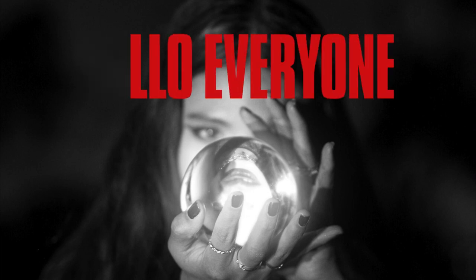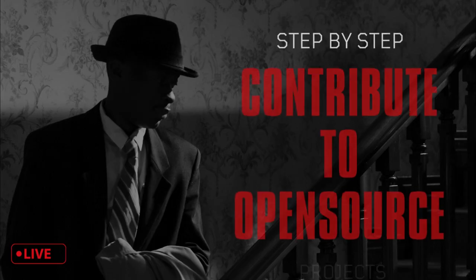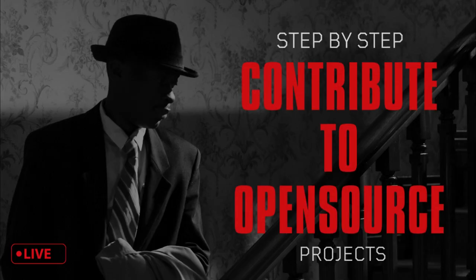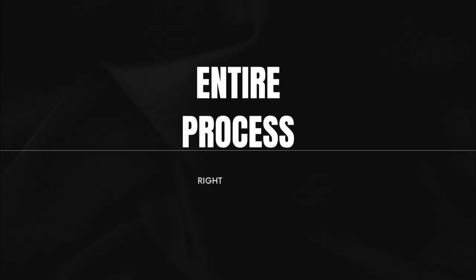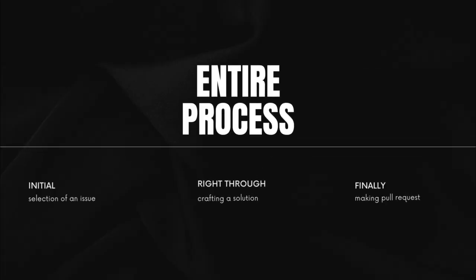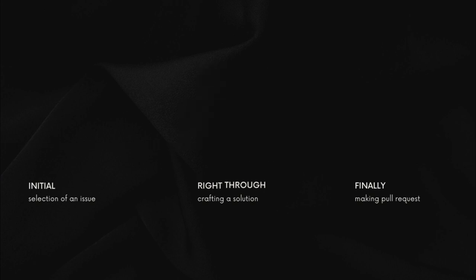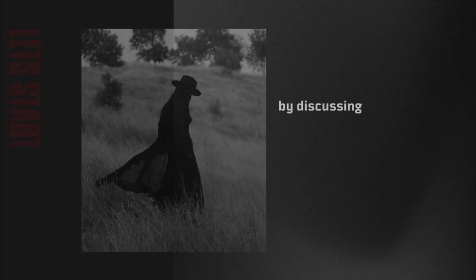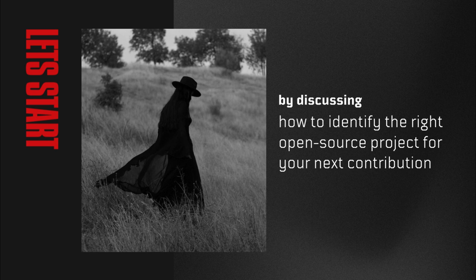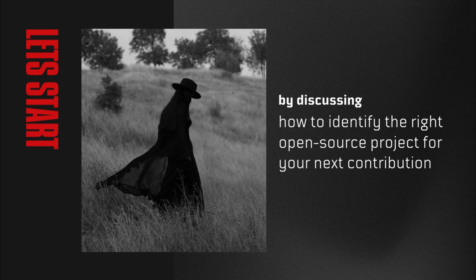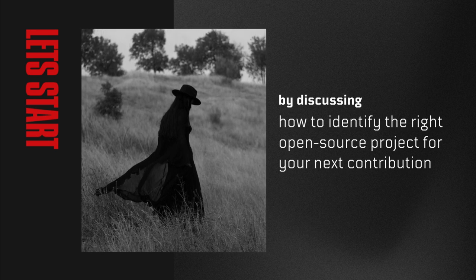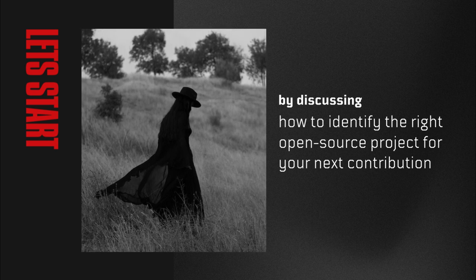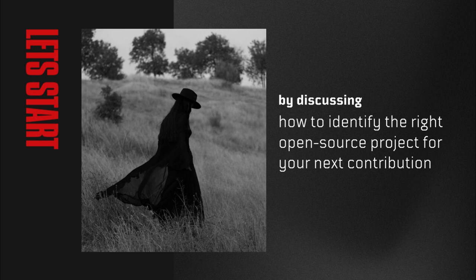Hello everyone. In this video, I will be your guide taking you through the entire process of open source contribution from the initial selection of the issues, right through crafting a solution, and finally making a pull request to get merged into the project. So now, let's kickstart this journey by discussing how to identify the right open source project for your next open source contribution.